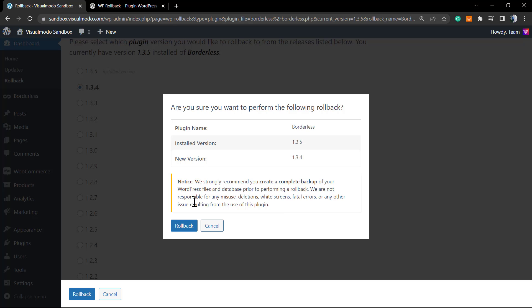The confirmation note strongly recommends creating a backup of your WordPress files and database before performing a rollback. If you're not experienced and need help, we have a video tutorial on the Visual Moto YouTube channel showing how to backup your site. After having a backup, click OK.